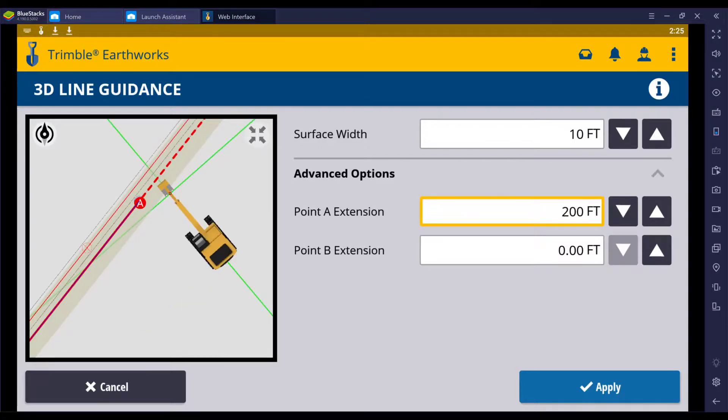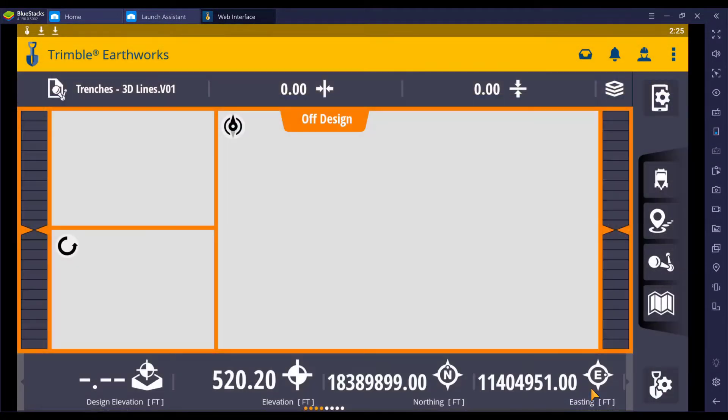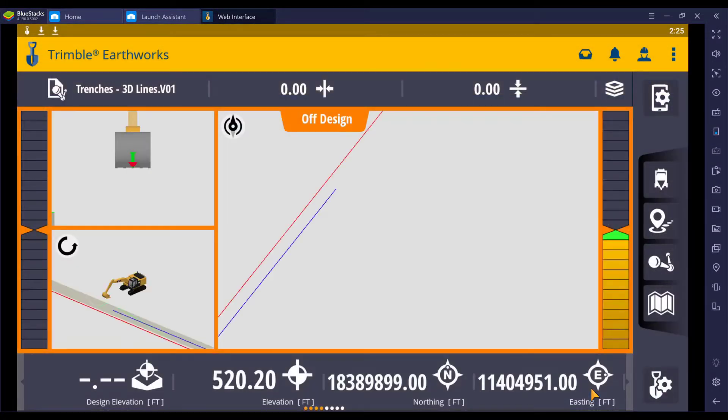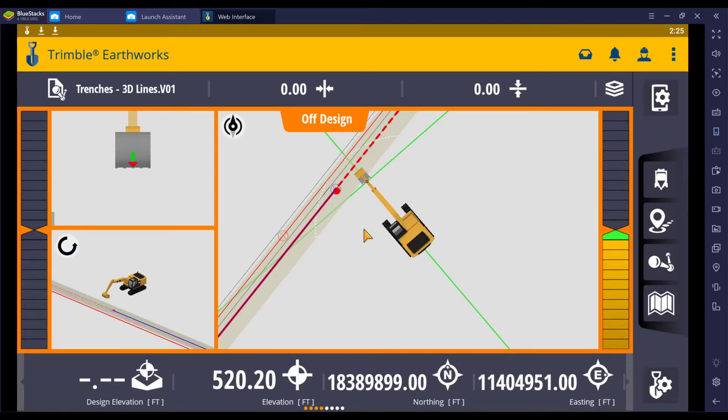Once you're comfortable with the changes that you have applied, make sure you hit apply. Because if you do not, it will not save your changes. And now we are ready to go to work.